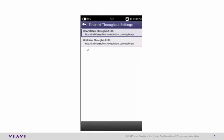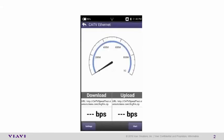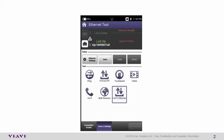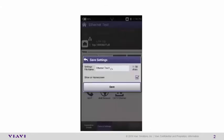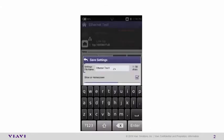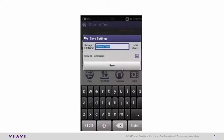Once you've completed configuring these, select the back arrow. Select the back arrow once more. And go ahead and save your configuration. We're going to select Save. And then we're going to name this. In this case, we'll call it Speed Test. And we do want to show this on the home screen.